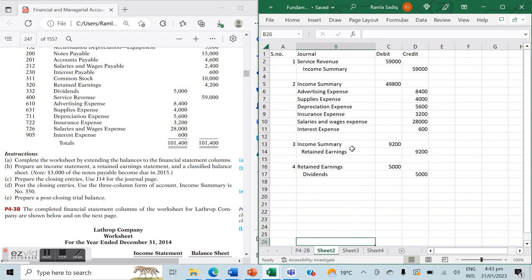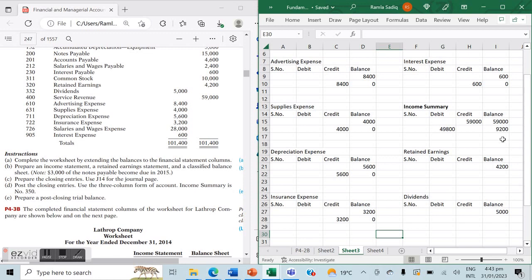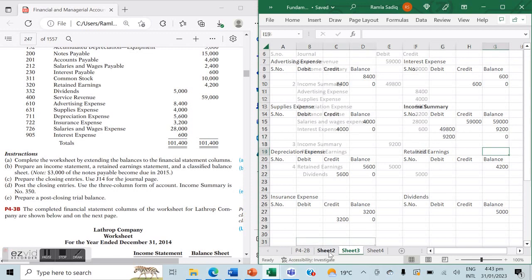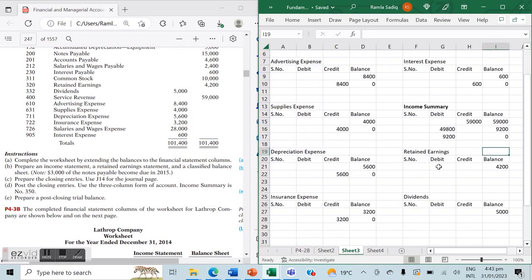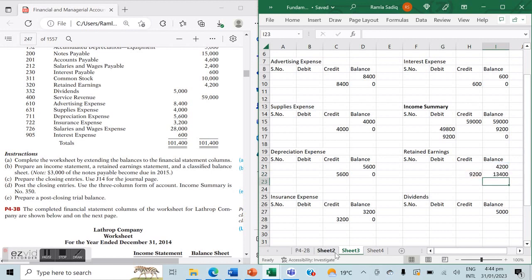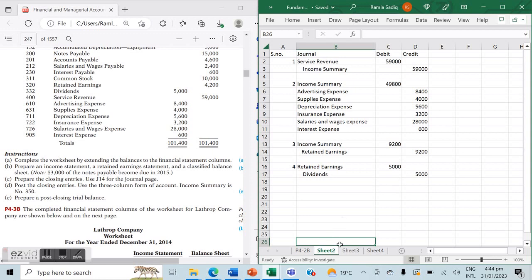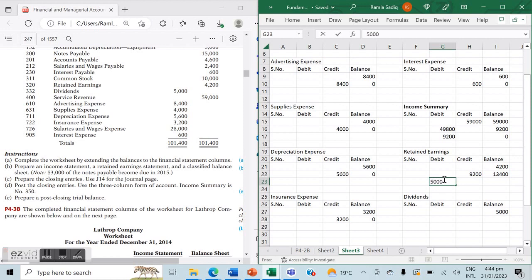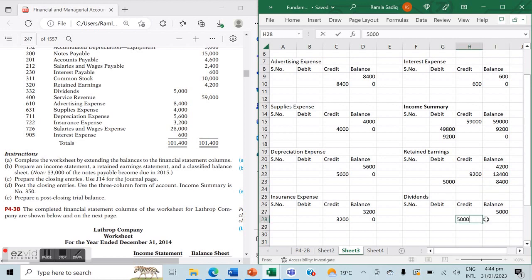The third entry closes income summary to retained earnings. Income summary has a balance of $9,200 on the credit side, so we debit it by $9,200 to bring it to zero. Retained earnings is then credited by $9,200, increasing equity: $4,200 plus $9,200 gives a net balance of $13,400. The fourth entry debits retained earnings by $5,000 — so $13,400 minus $5,000 leaves $8,400 — and credits dividends by $5,000, closing that final temporary account.